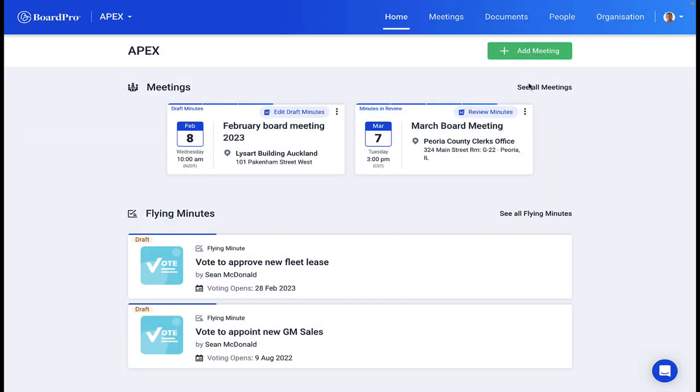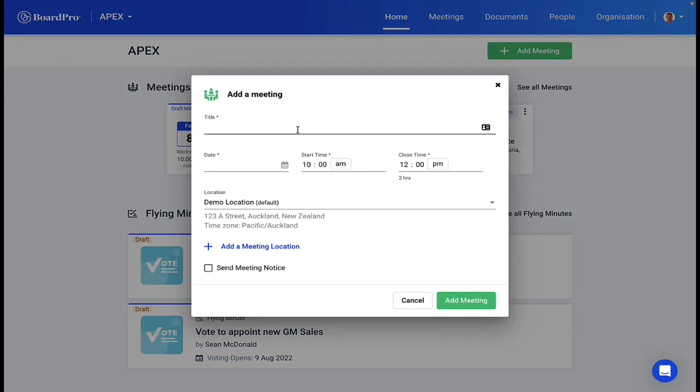Great meetings start with a great agenda. BoardPro enables you to quickly build, organize, and share meeting agendas with your audience and give them the tools to fully engage with your board and committee meetings.